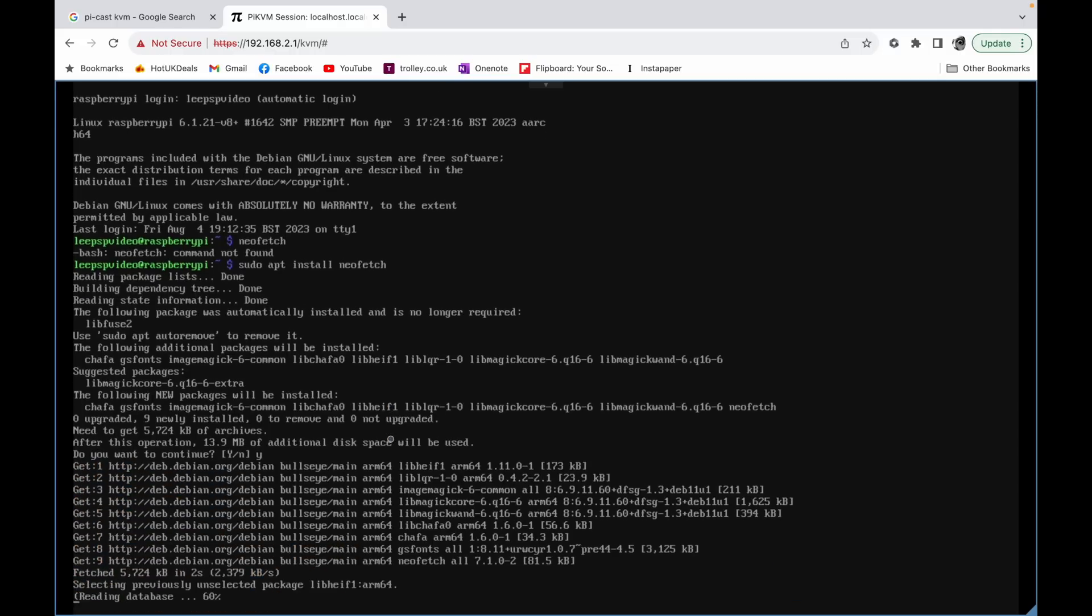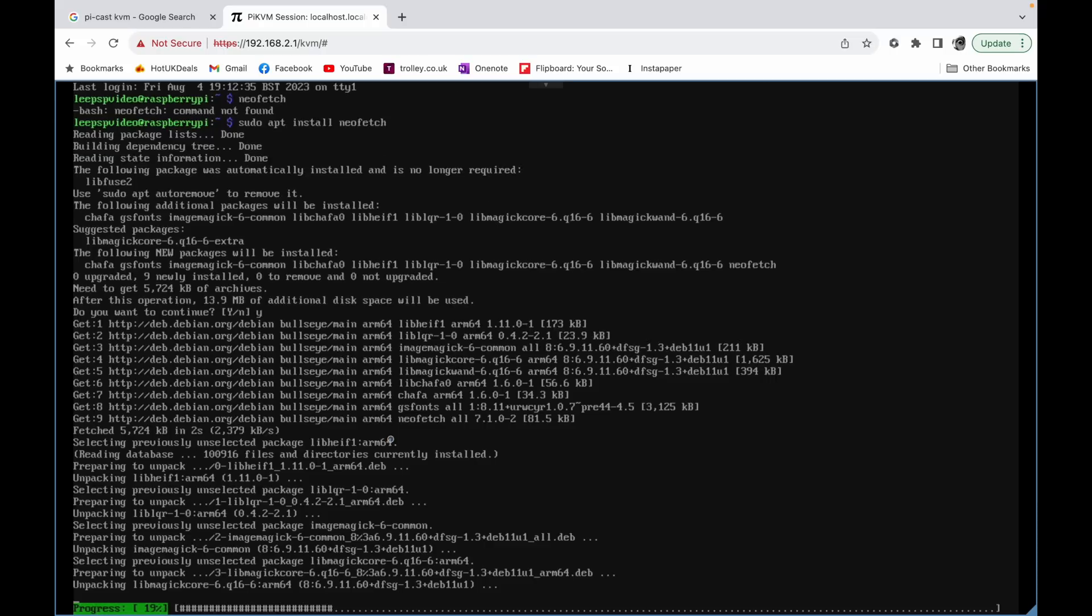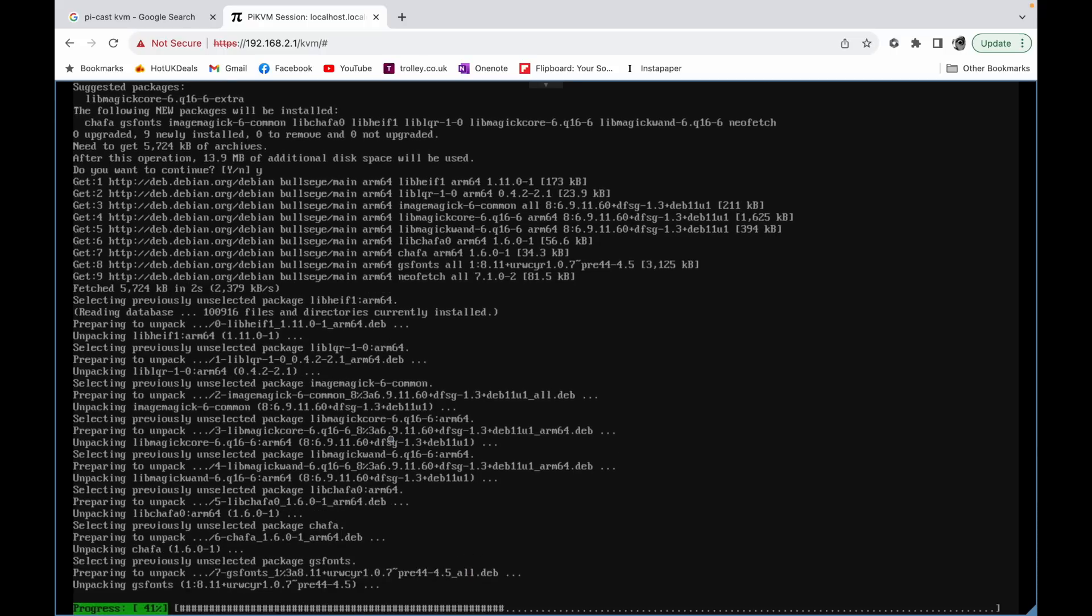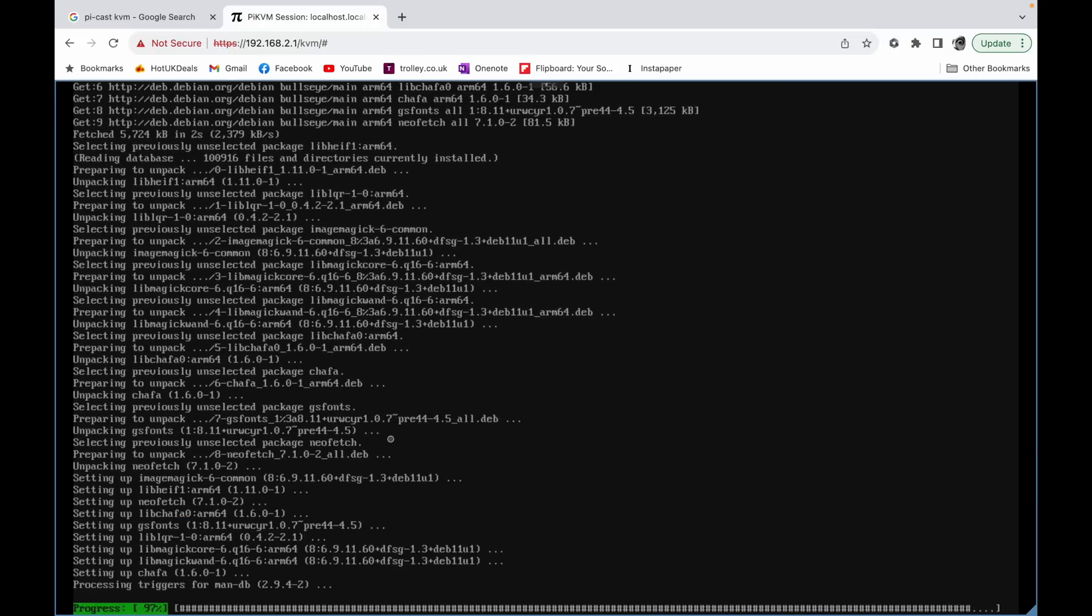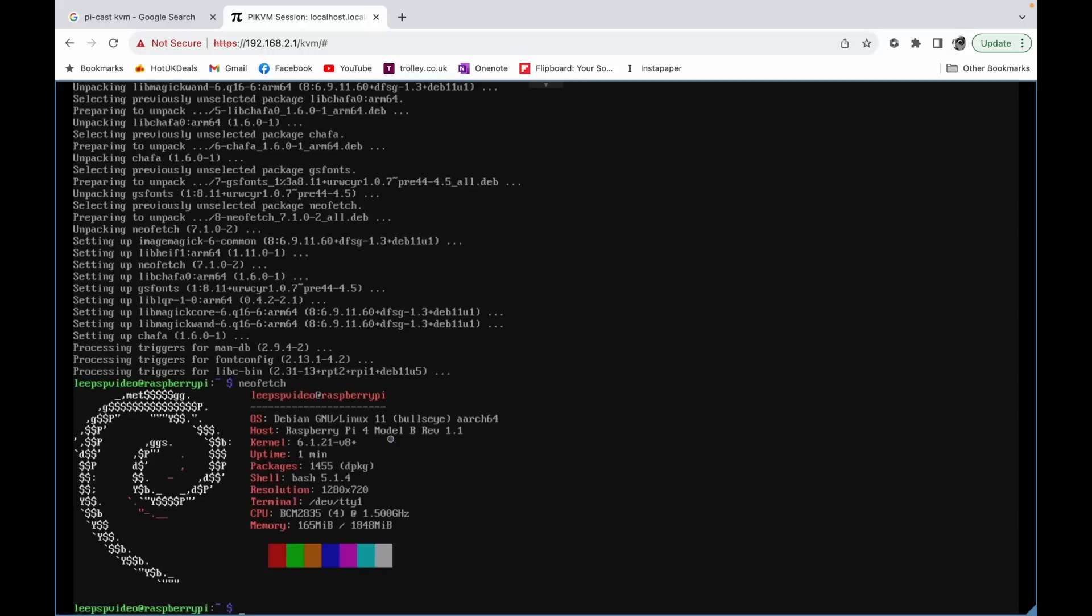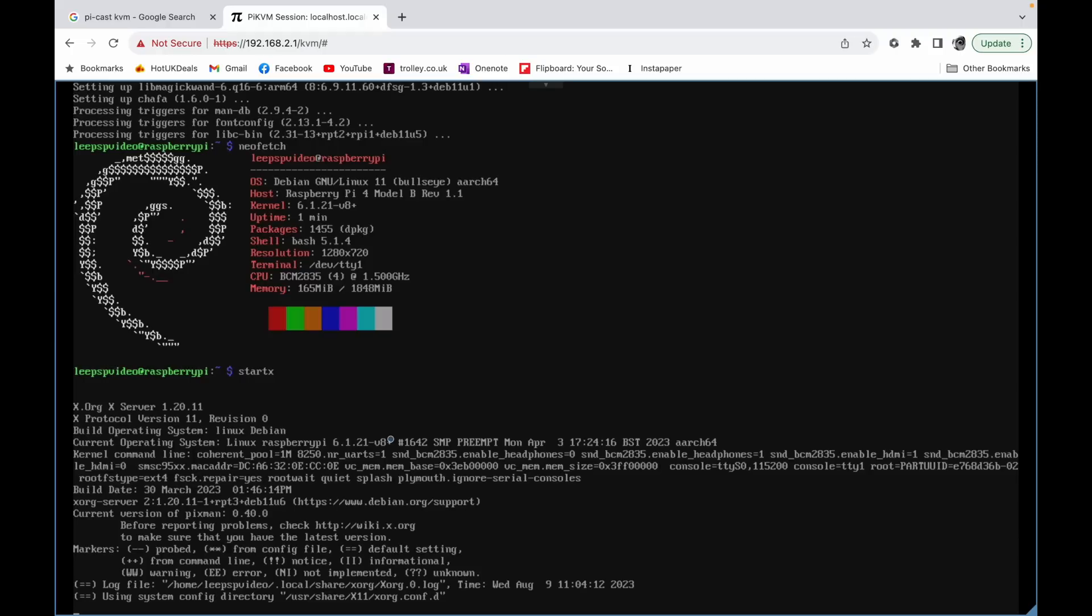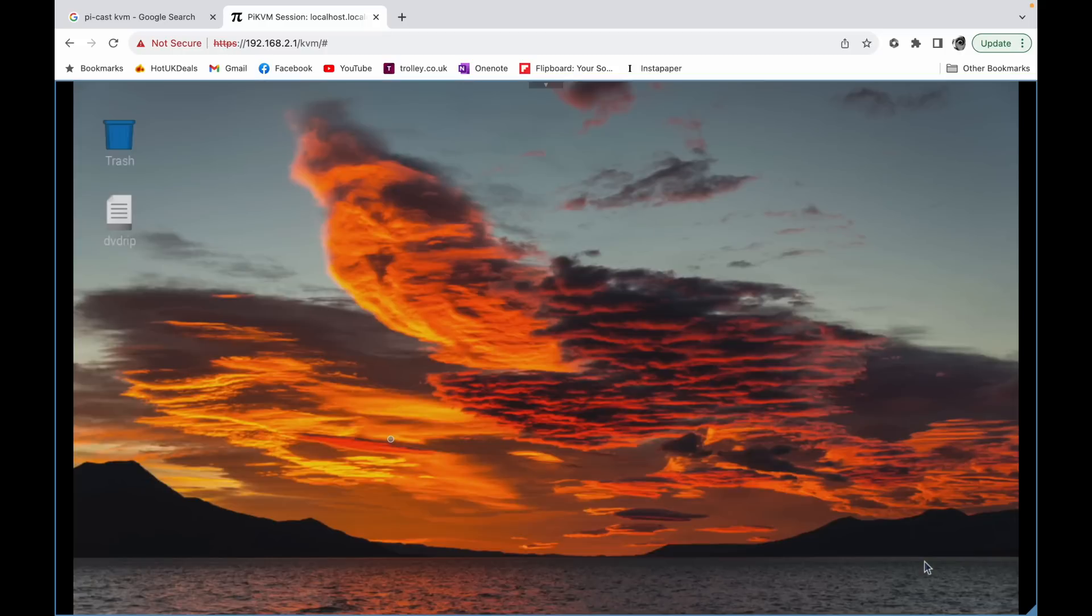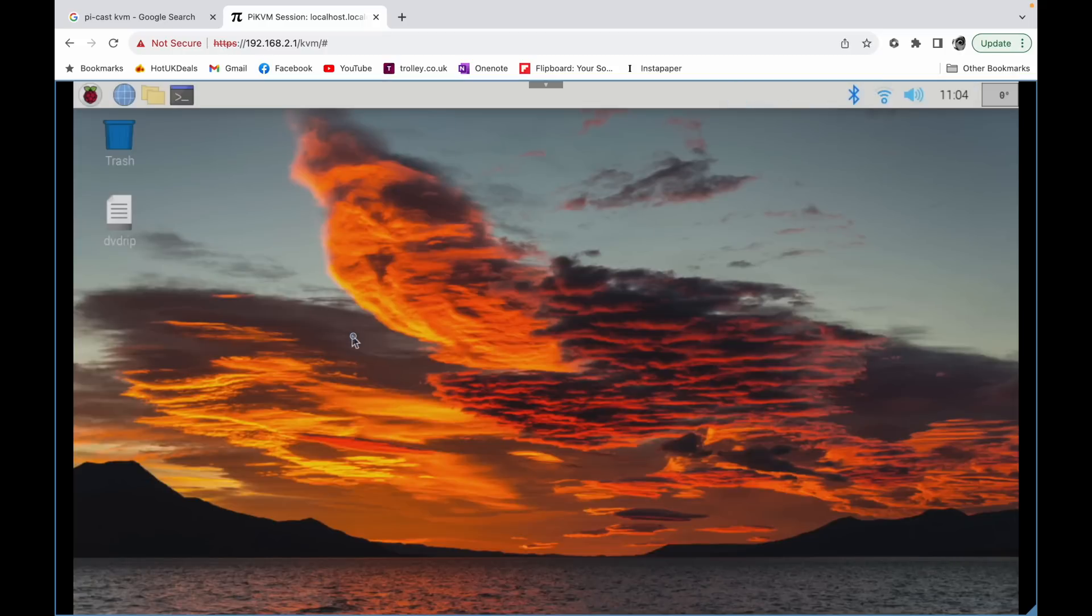We'll also, once this is installed, we'll start this up as well. So let's run NeoFetch just to show what we're running, and let's run start X to run a graphical user interface. So this is all running from my Pi but being sent to the MacBook over the USB-C cable. Here we go. So now we've got a graphical user interface.